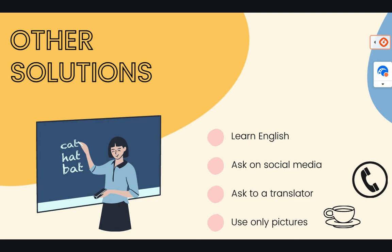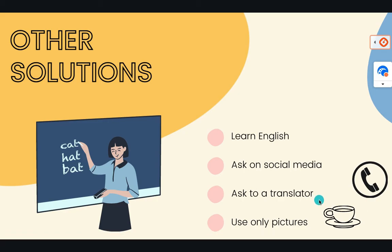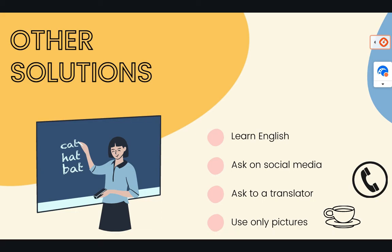Or if there is a special phrase or something that's good, just ask on social media. You can ask a translator, however it's expensive, or you can ask a translator, someone who is learning into your own group of friends or something. And you can also use only pictures.